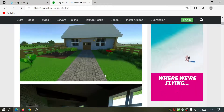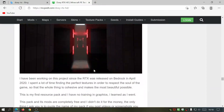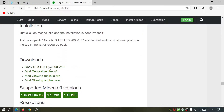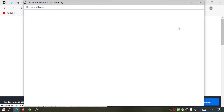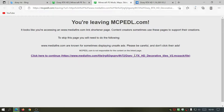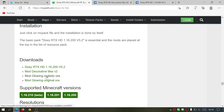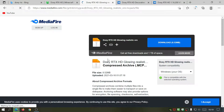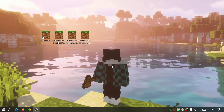Clicking that should take you to the mcpedl.com website where it says DeweyRTXHD. You can read about it and look at the screenshots. Scroll down and click on DeweyRTXHD version 5.2 - it will take you to a MediaFire page. I'm going to leave links in the description so you don't have to search. You can also download the extra add-ons like the decorative tiles and the Realistic Ores pack. Let's start downloading all three of those files.